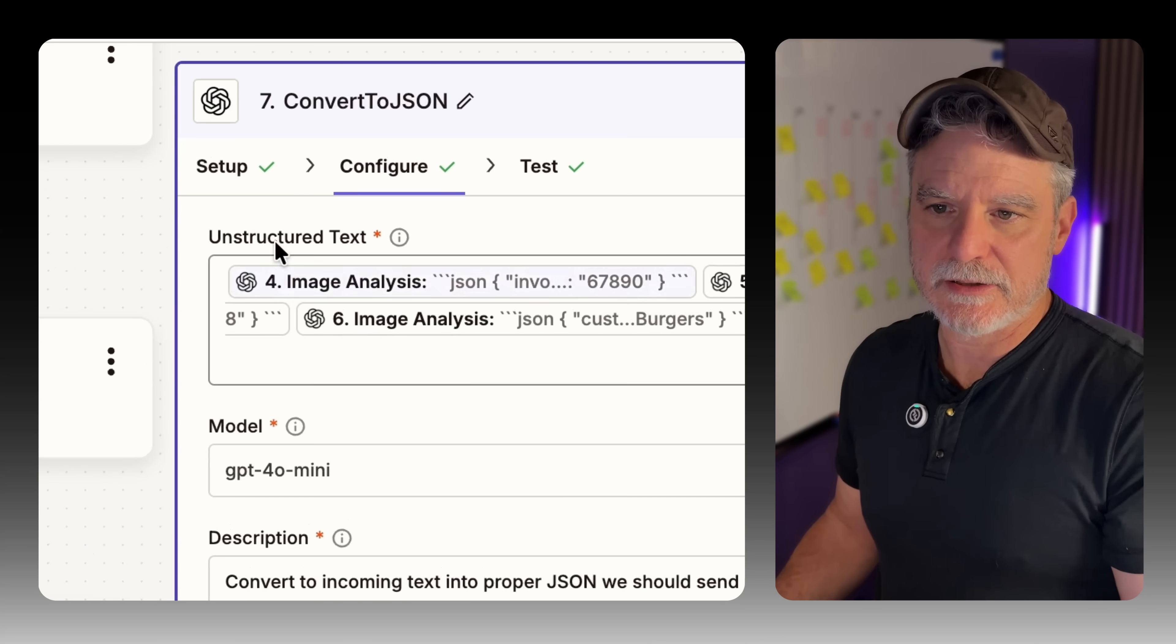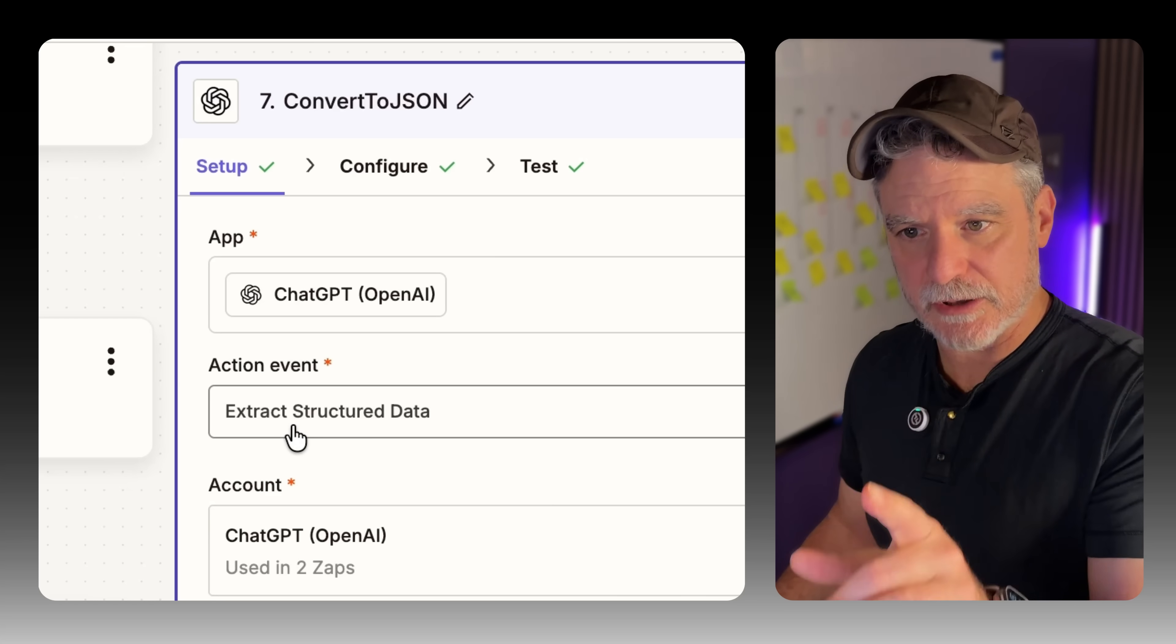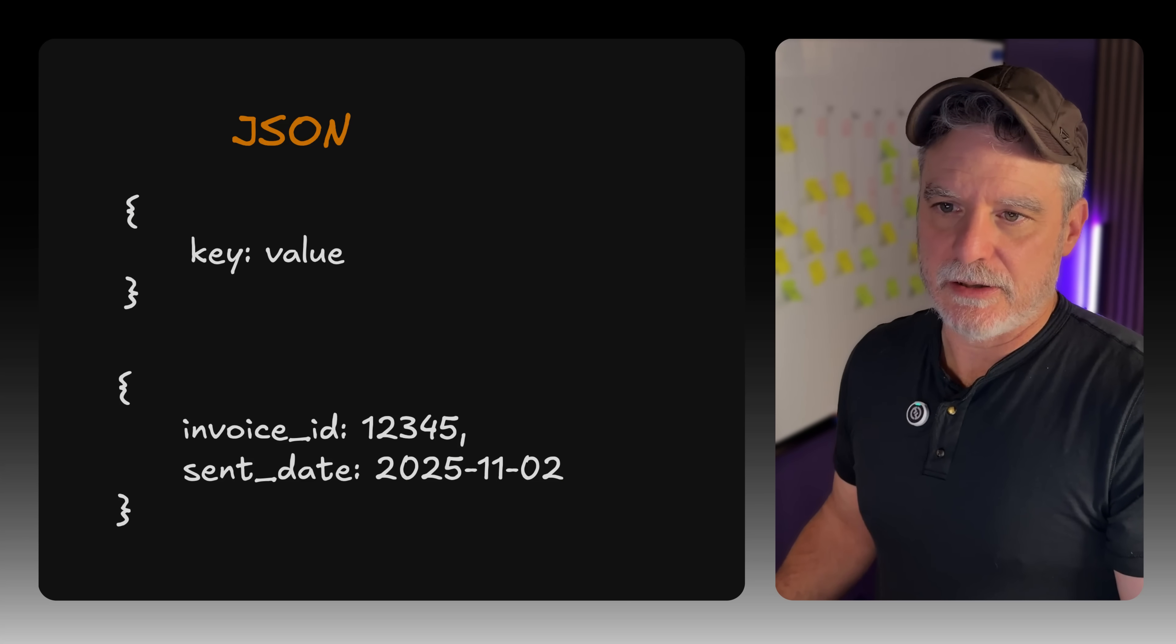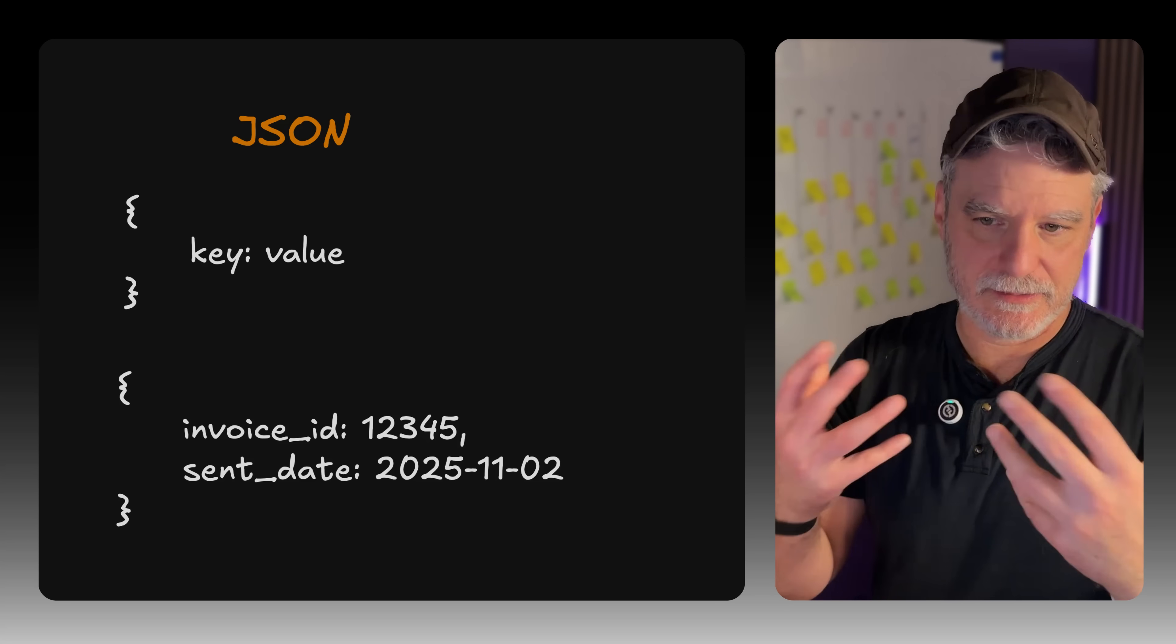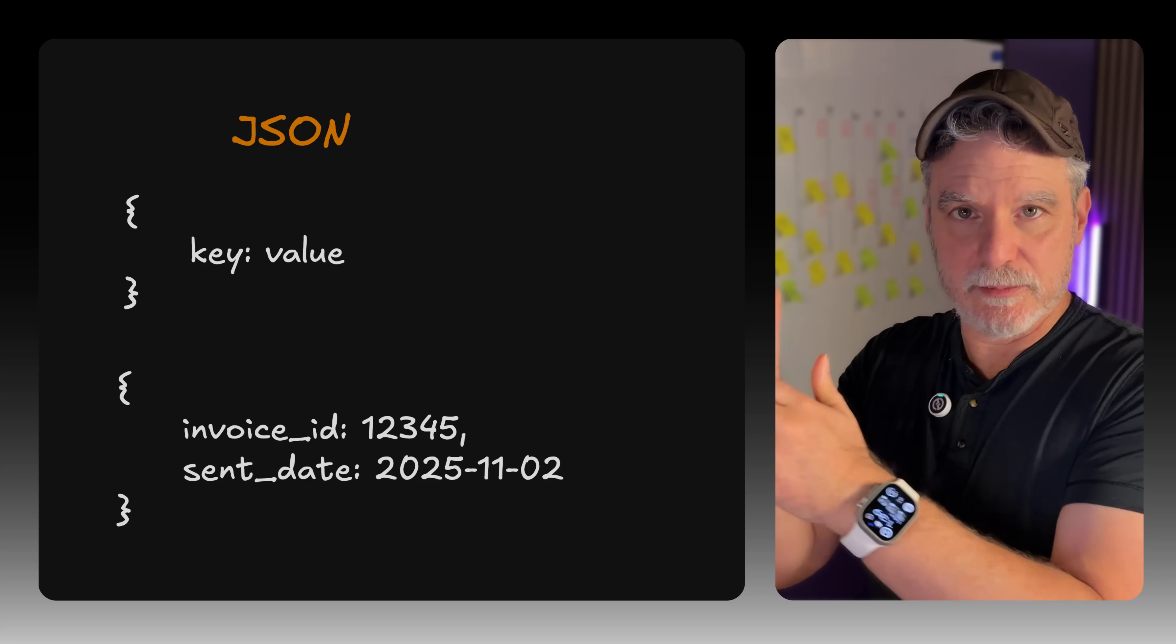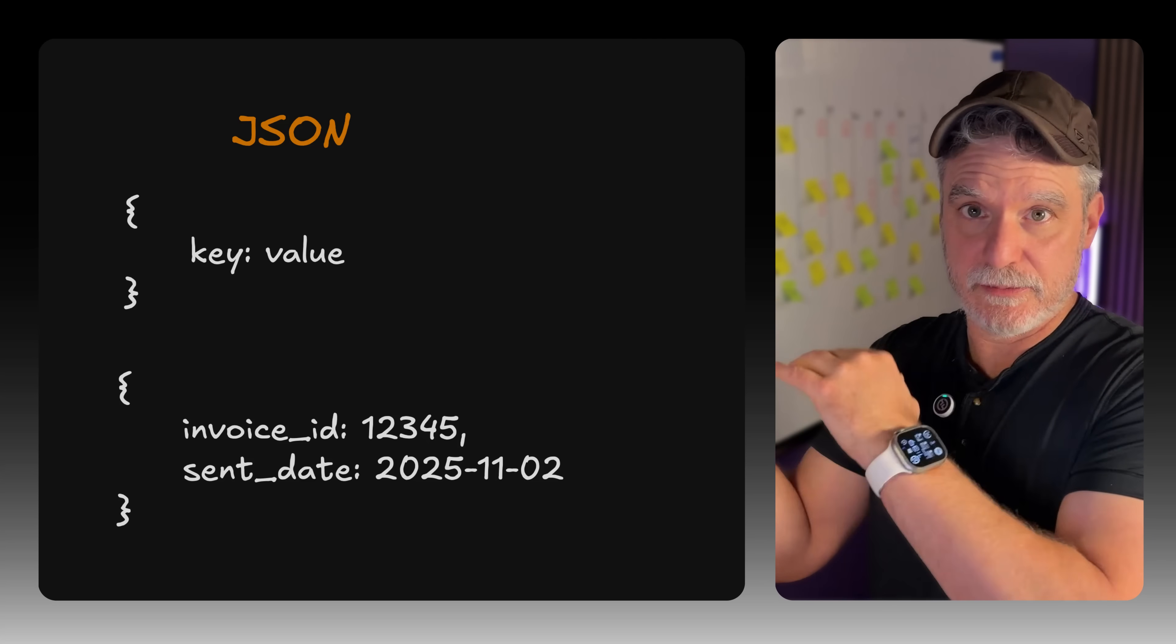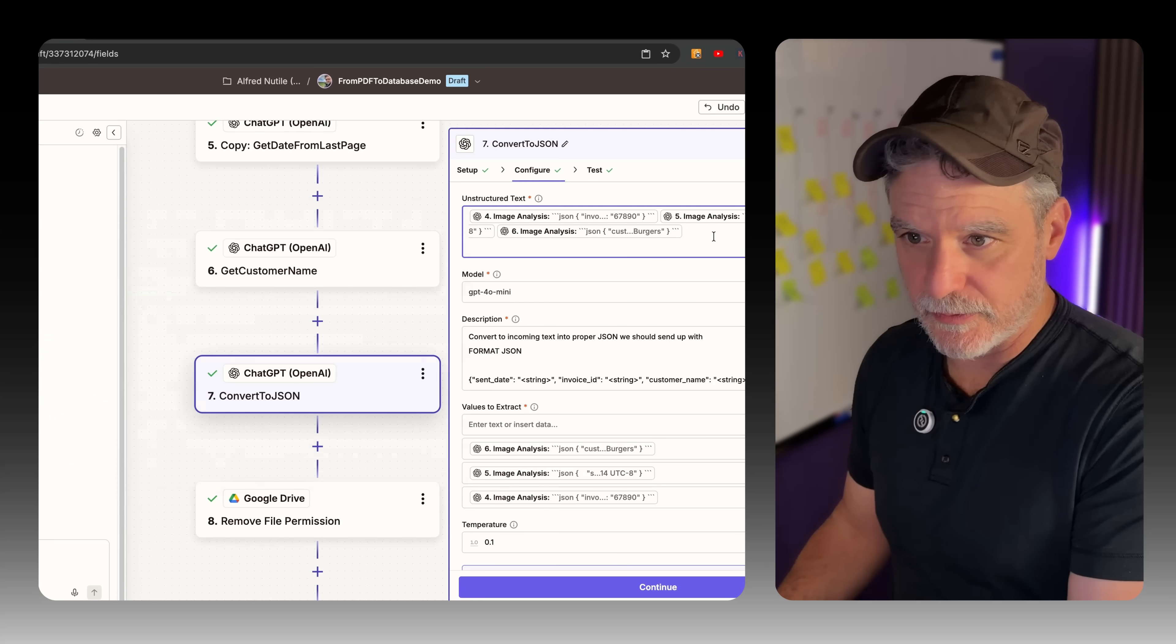So here I said hey I want to use this step. I'm going to extract structured data action. We call it JSON. It's structured data. It's a way of saying this is the key, this is the value. This is the key, this is the thing, customer name. This is the value, Bob's. This is the key, invoice_ID. This is the value, 12345. And how I did that was I just threw in all the data from our previous work.